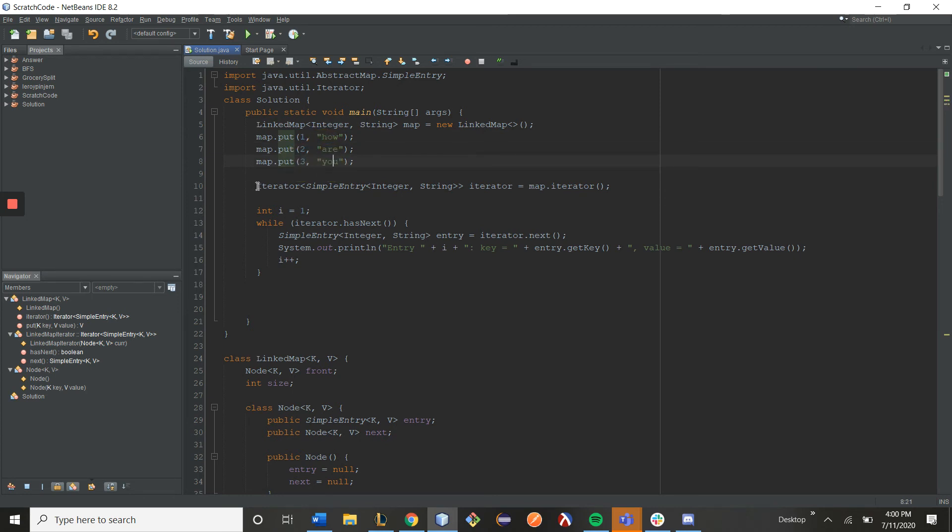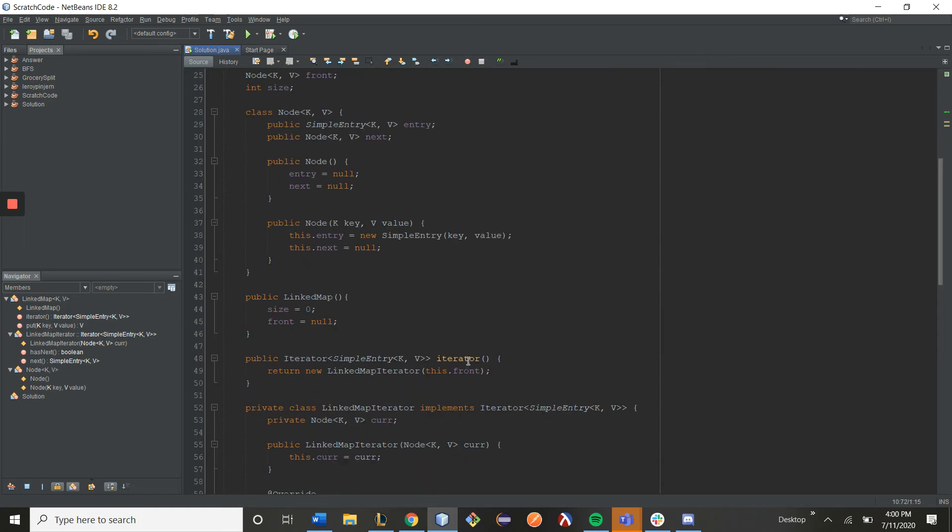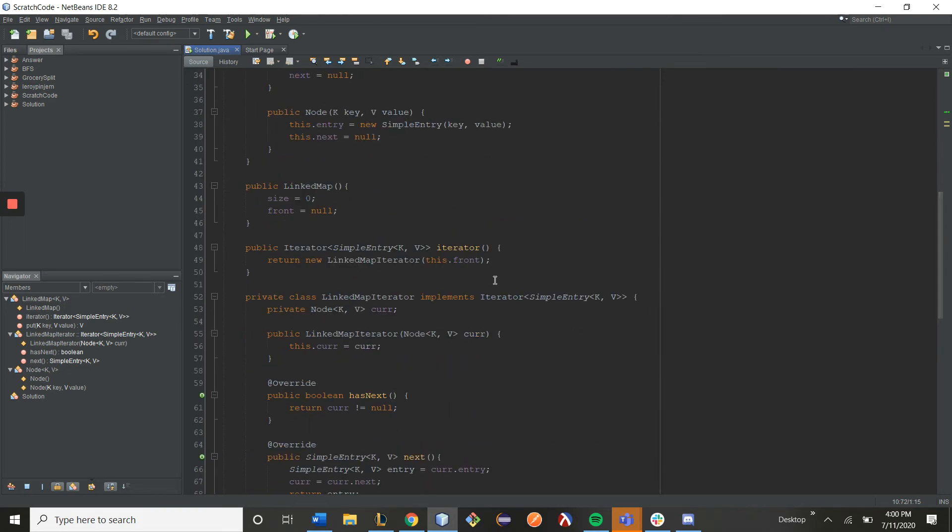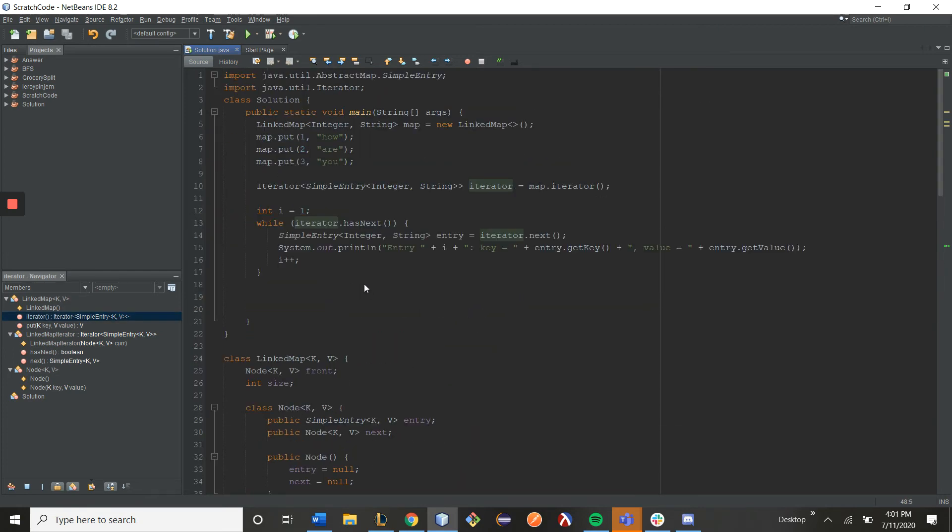Afterwards, I make an iterator. So this is my iterator variable, and I call map.iterator, which in turn calls my link map's .iterator function. It calls this function, and it instantiates my iterator.